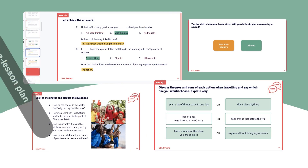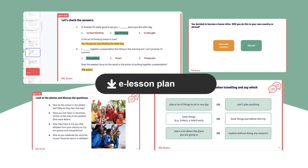Ready to start exploring ESL Brains eLesson plans? Now's the time to check them out and ask us questions if you have any.